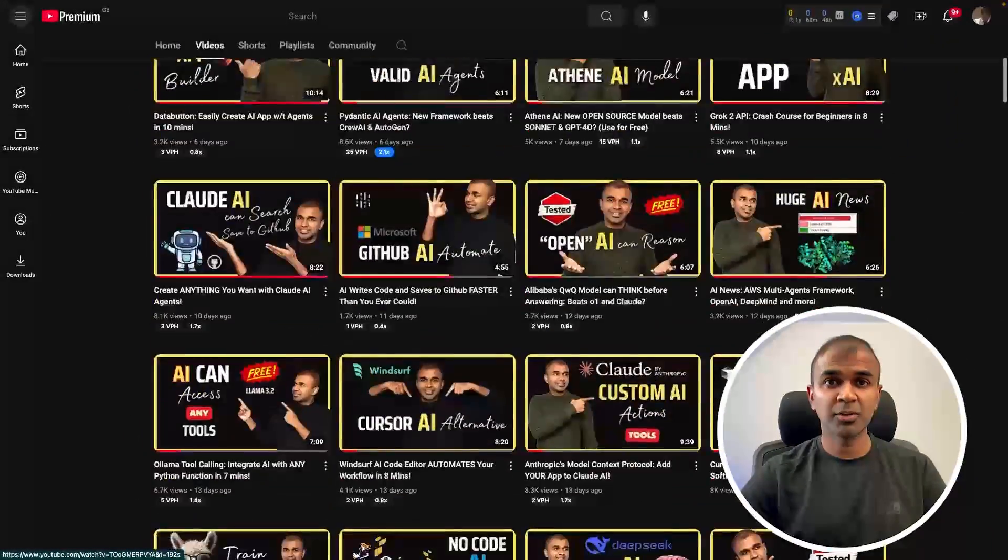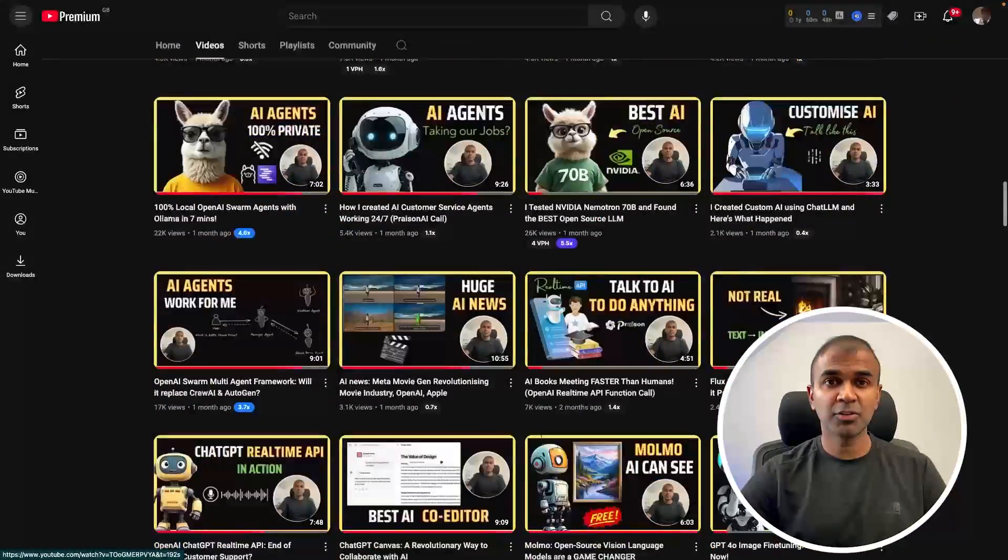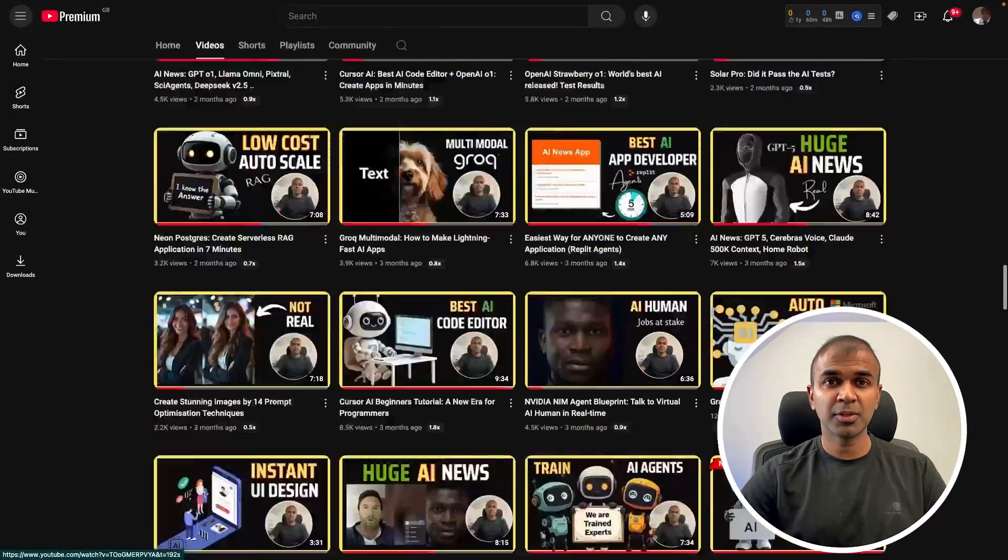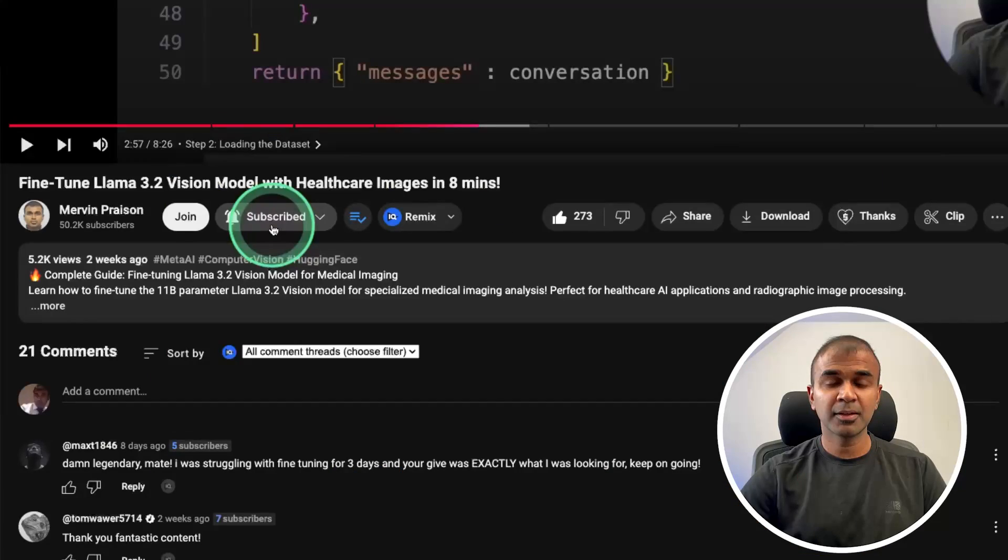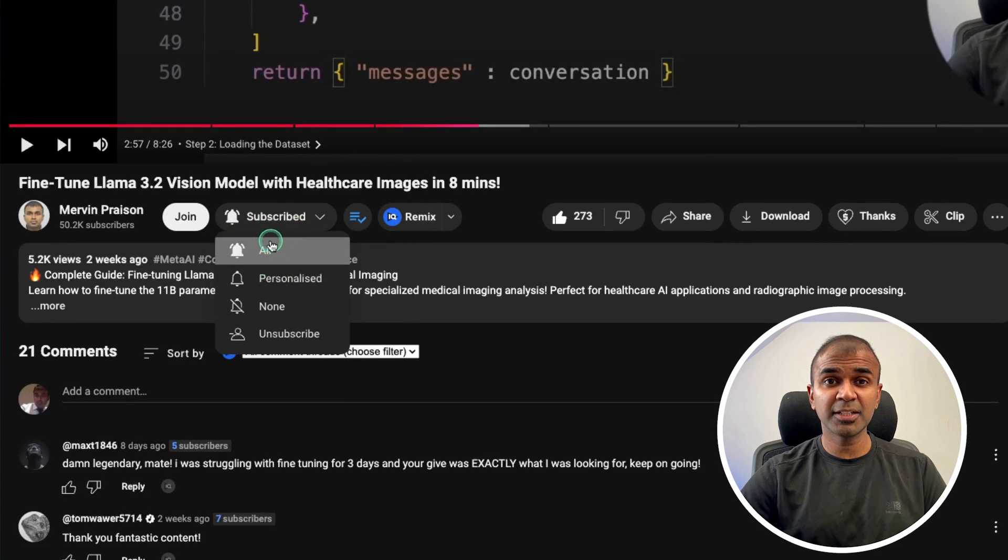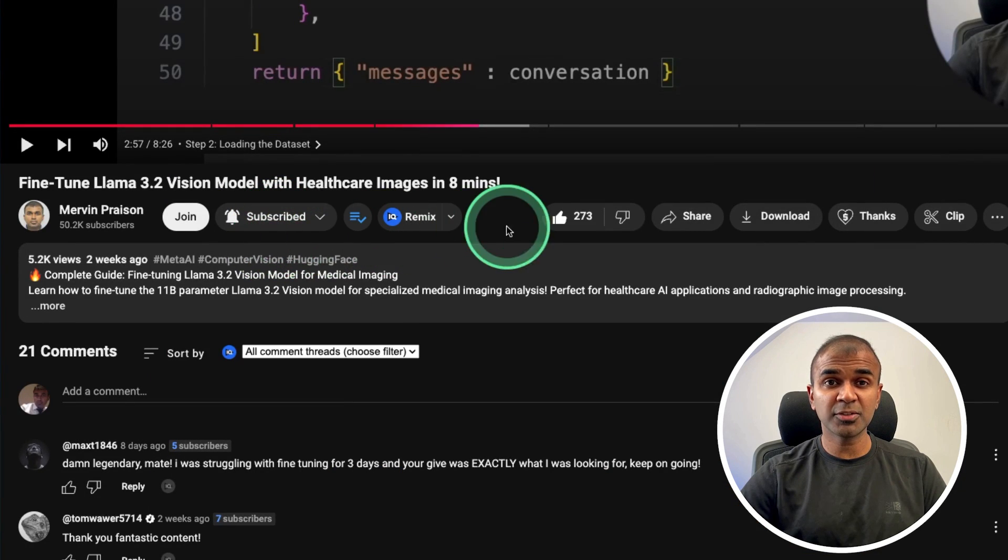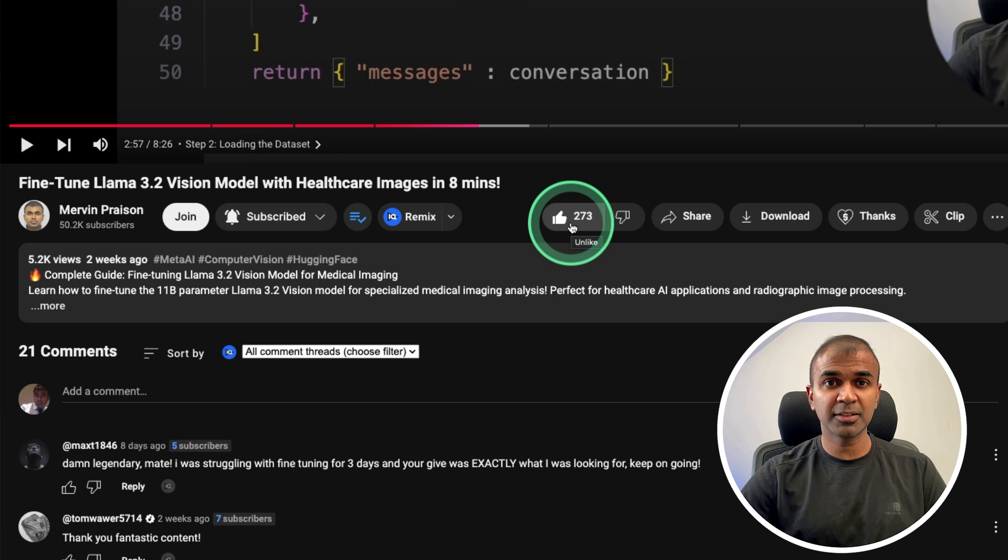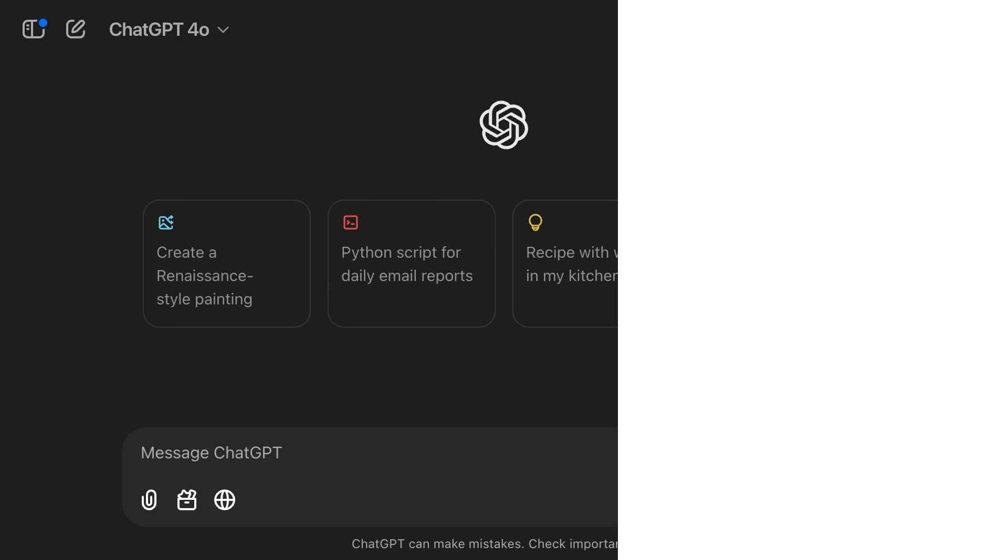But before that, I regularly create videos about artificial intelligence on my YouTube channel. So do subscribe and click the bell icon to stay tuned. Make sure you click the like button so this video can be helpful for many others like you.